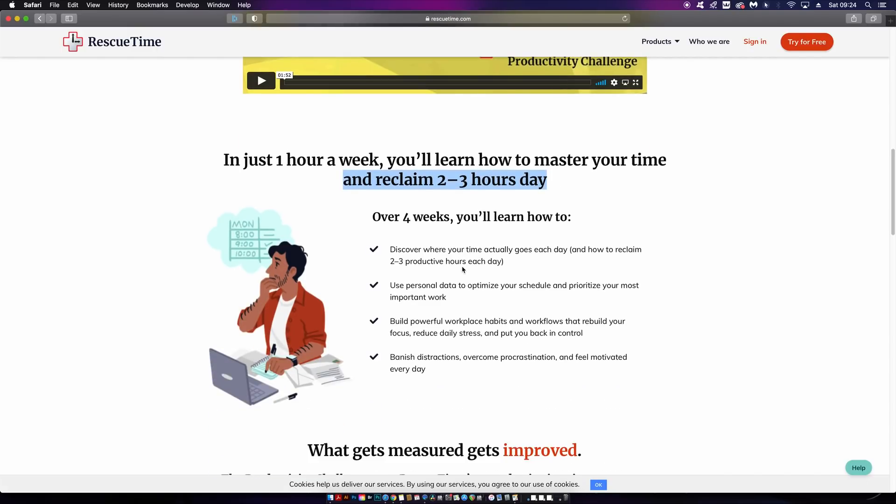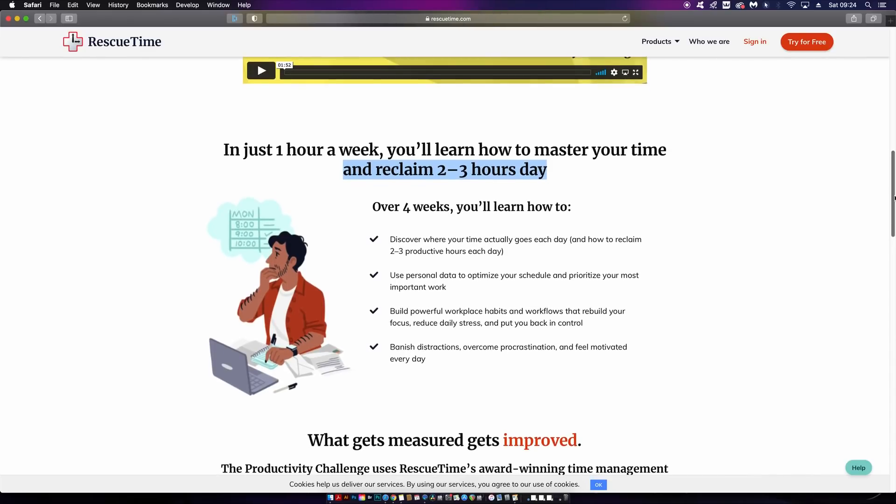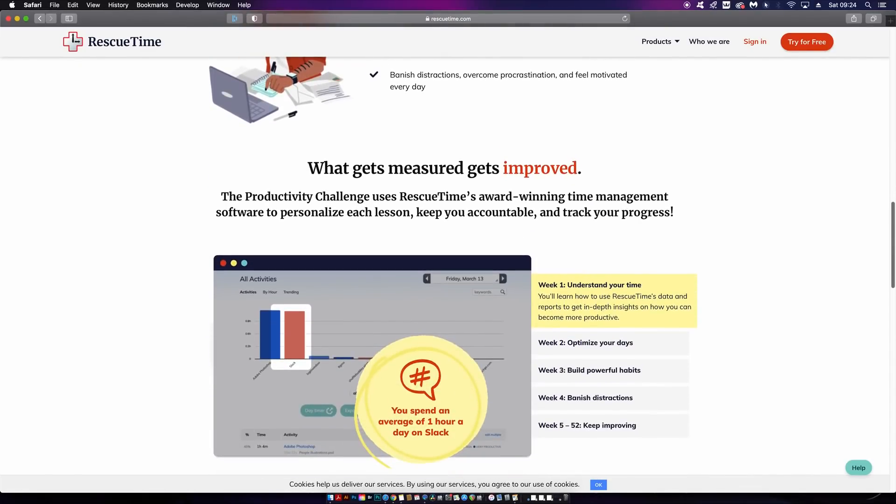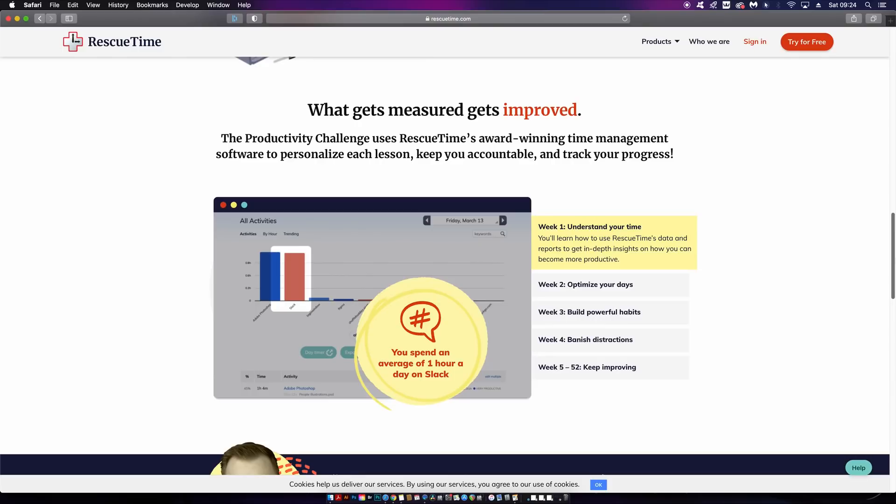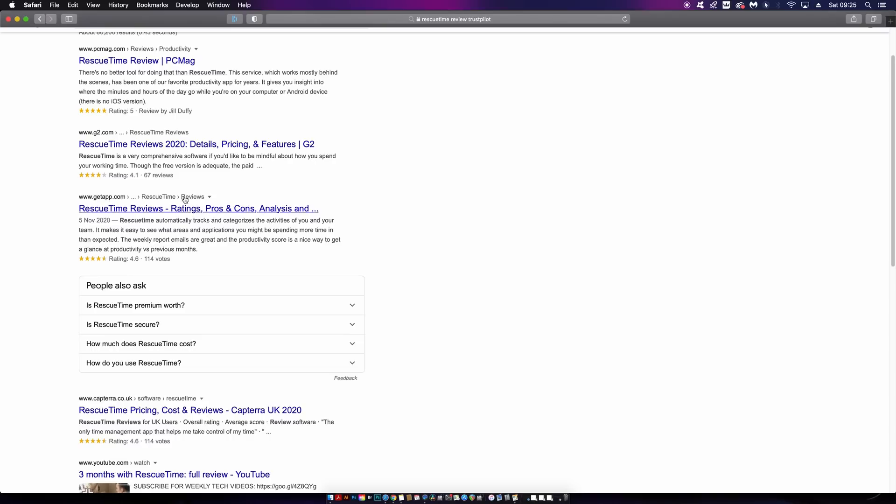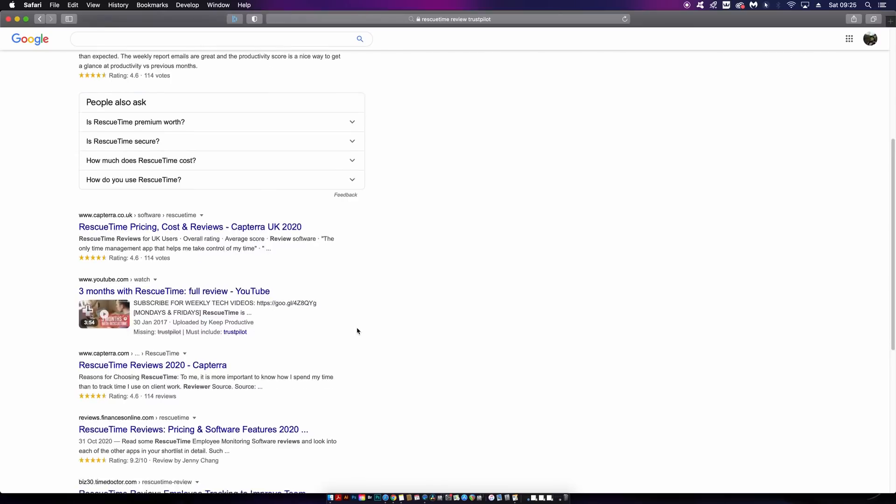The course states you can reclaim two to three hours every single day. I've researched everything in today's video, and the overall verdict of RescueTime is that it's very useful indeed. Every location is awarding it four to five stars across the board.